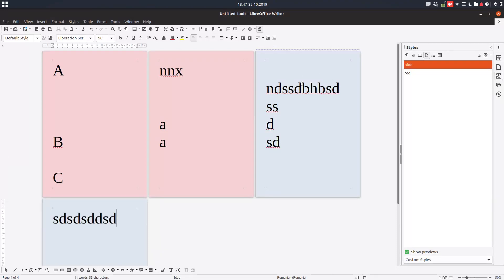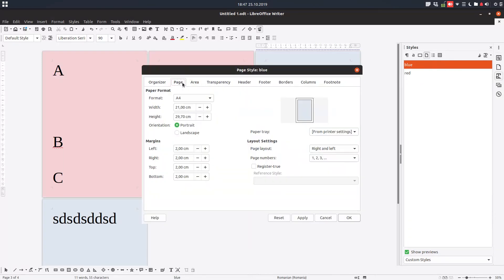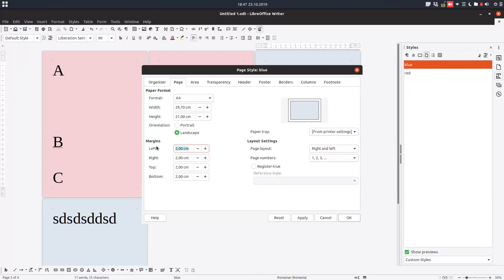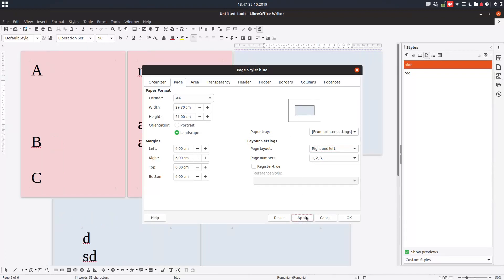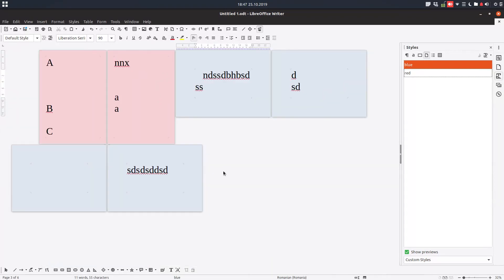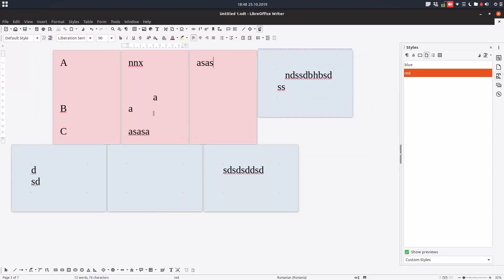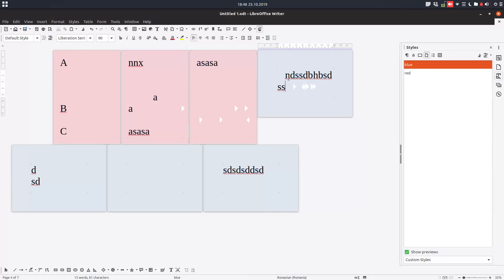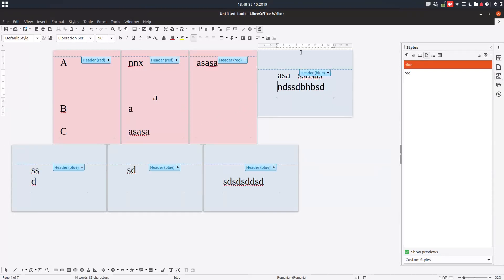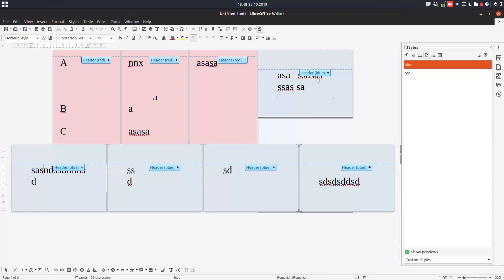So it's very easy — we have two styles in this case and every page is with its own style. Let's change this blue style to landscape with different margins. You can see I have here two portrait red pages and the rest are blue landscape pages, and the text is continuing on the next pages.